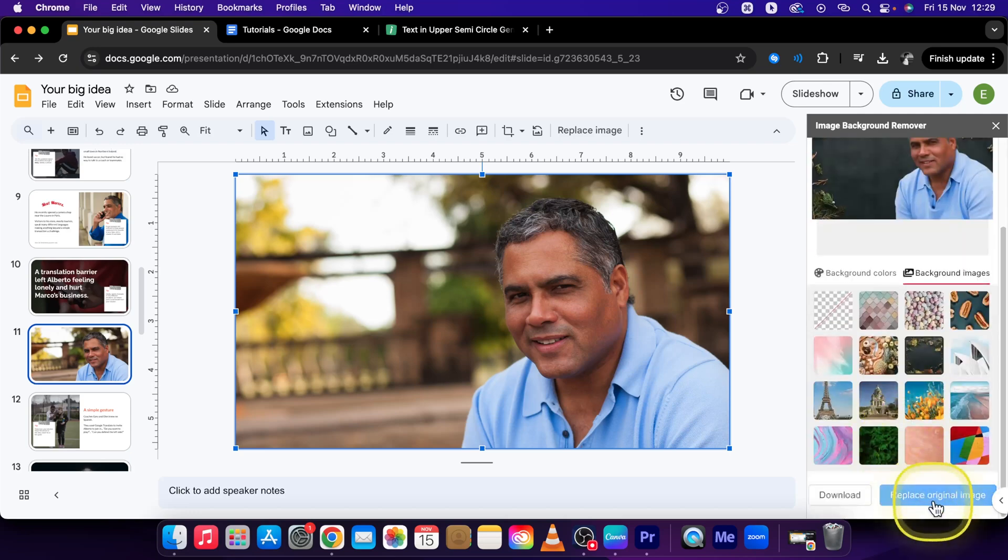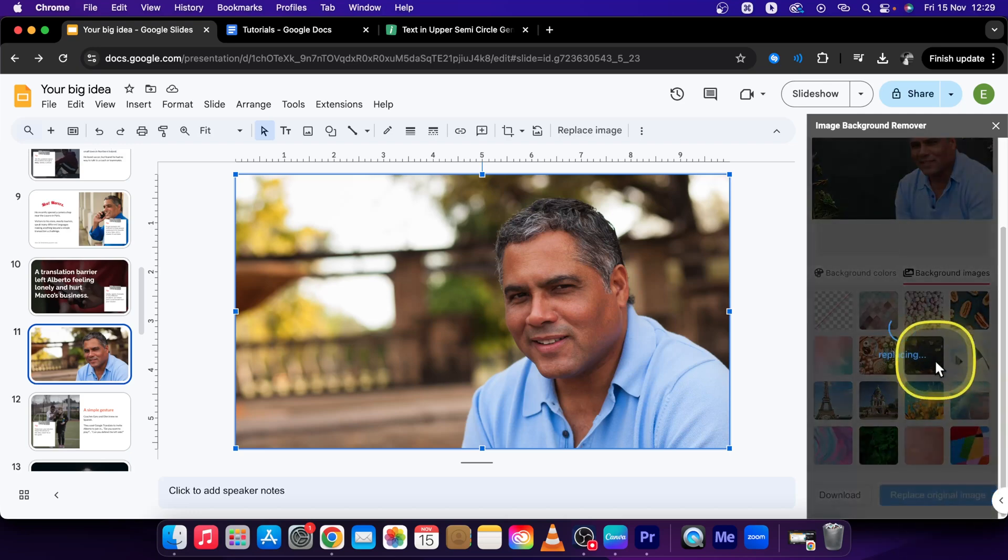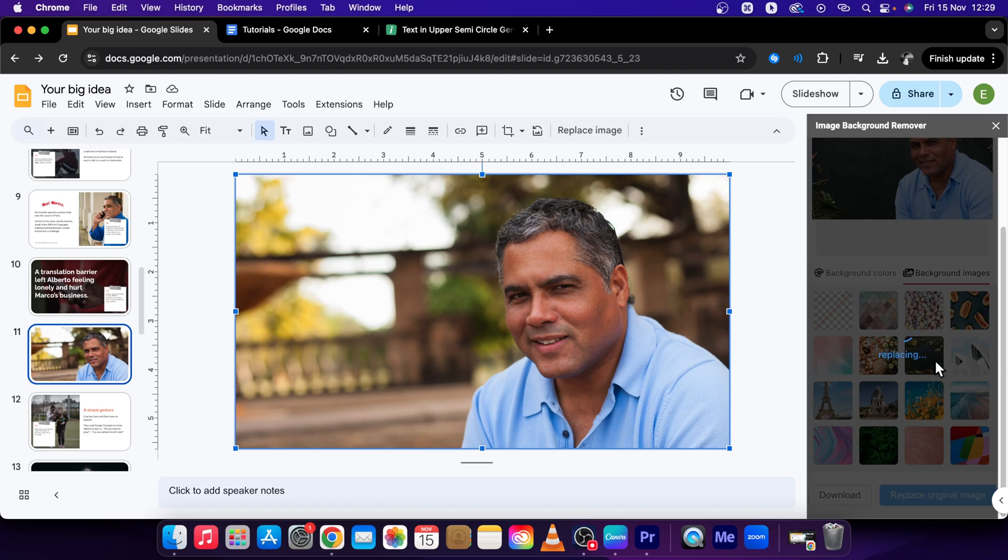Here simply click Replace Original Image which will replace our image. This is how you can do this.